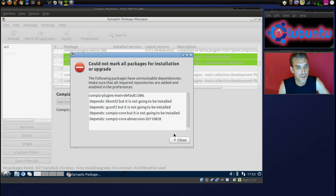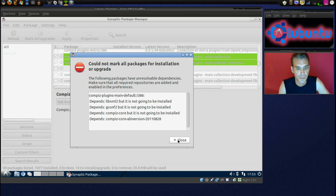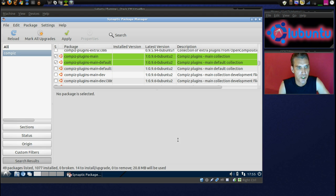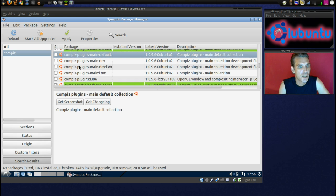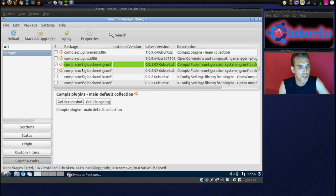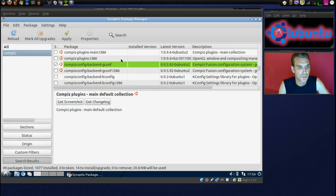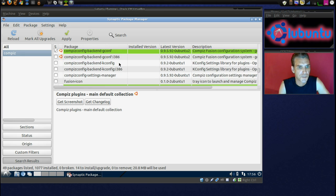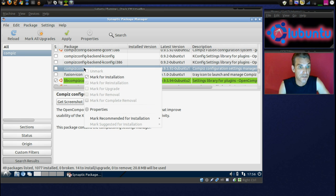Okay, well that's giving us an error, so maybe we won't get that one. Let's try this one, Compass Plugins Main, no I'm not going to do any development files here. Okay, Config, Compass Settings Manager, we'll definitely need that.